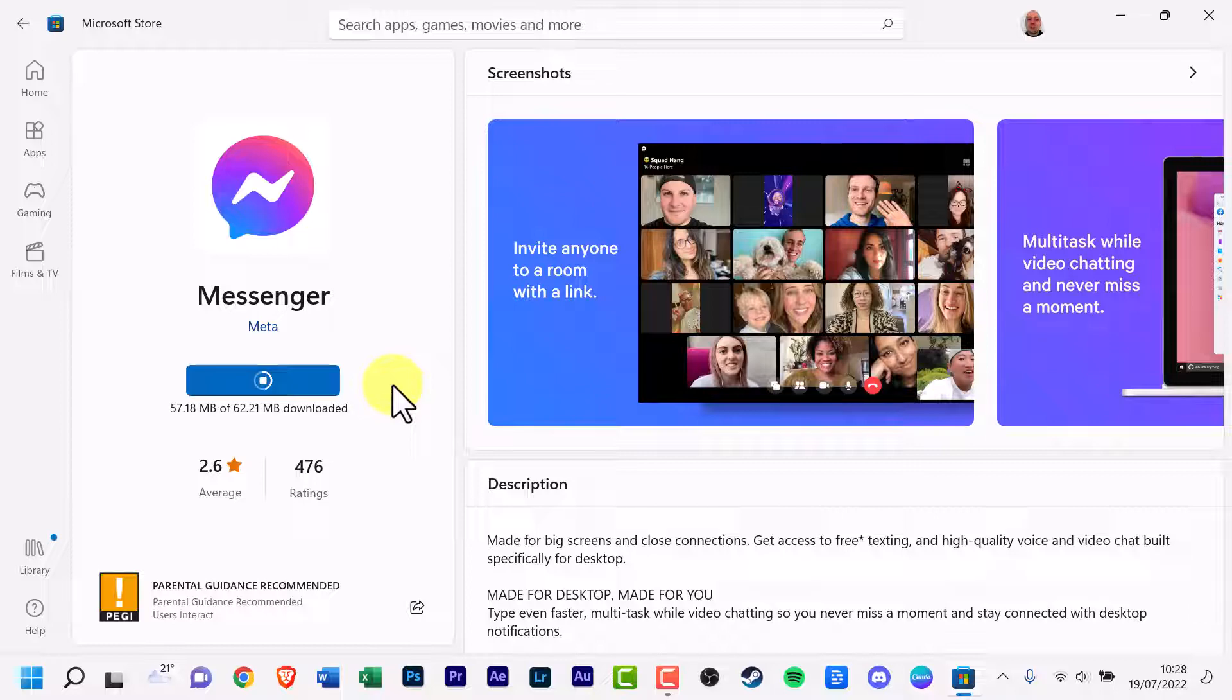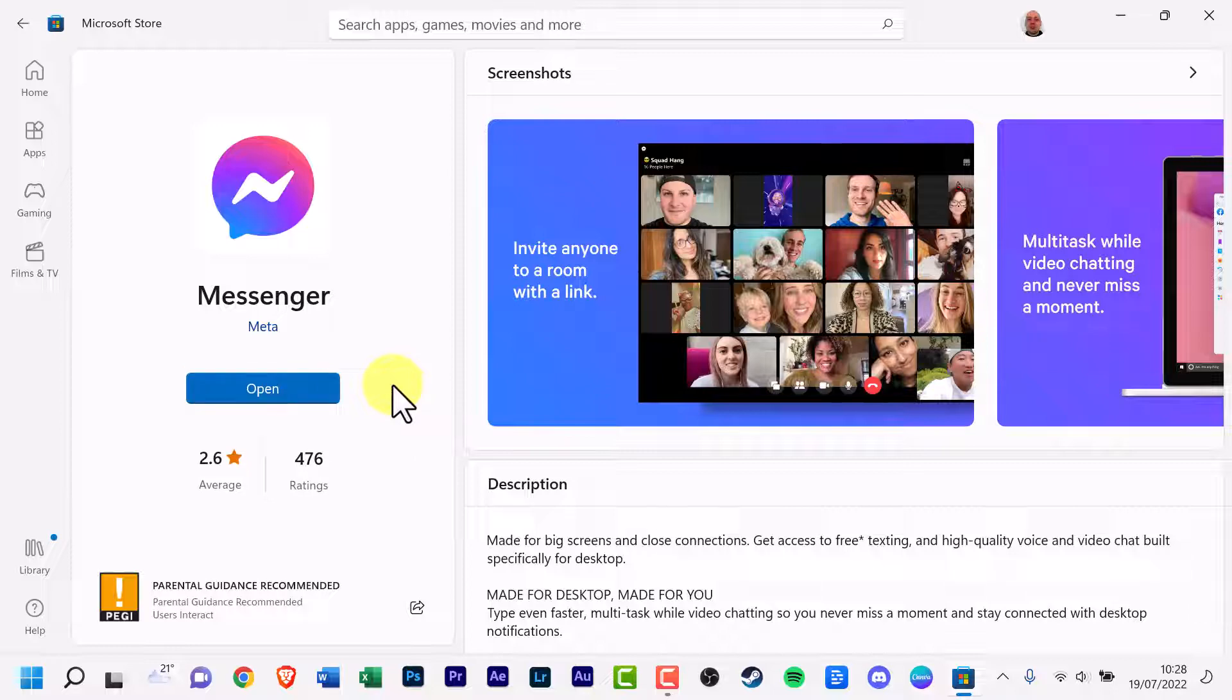Sorry for the delay, I didn't thought it was a much smaller app. Installing, and now it's installed on your computer.